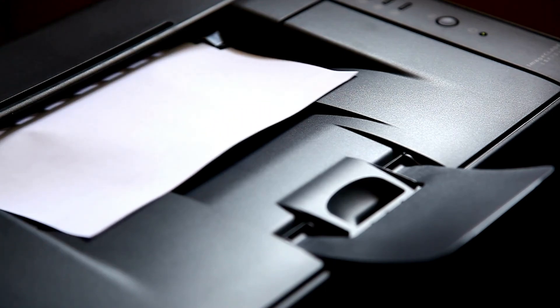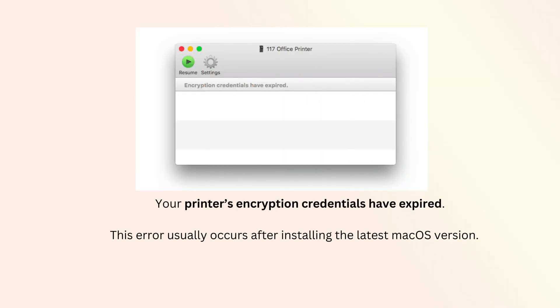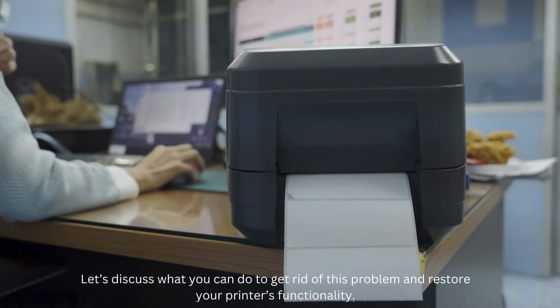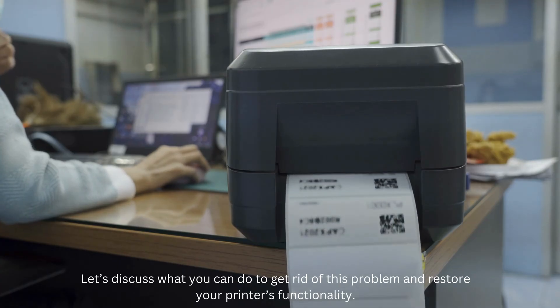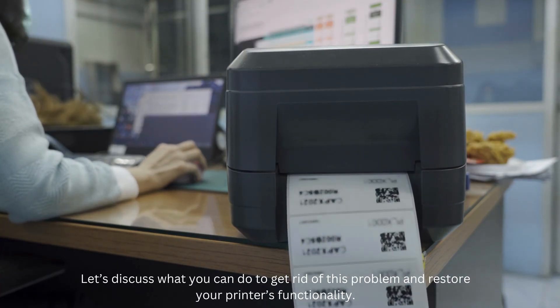When you try to print from macOS, you may occasionally get a strange error that says your printer's encryption credentials have expired. This error usually occurs after installing the latest macOS version, as new macOS versions don't always trust old encryption credentials. Let's discuss what you can do to get rid of this problem and restore your printer's functionality.